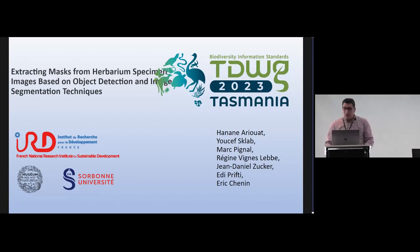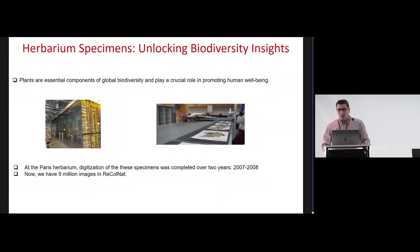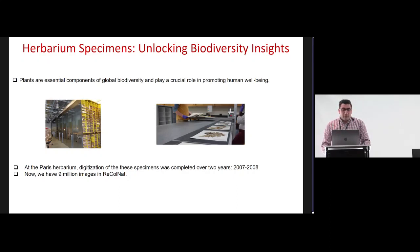Our work primarily focuses on herbarium images initially, and then we will proceed to work on geology images and 3D images. As you know, all plants are essential components of global biodiversity and play a crucial role in promoting human well-being.